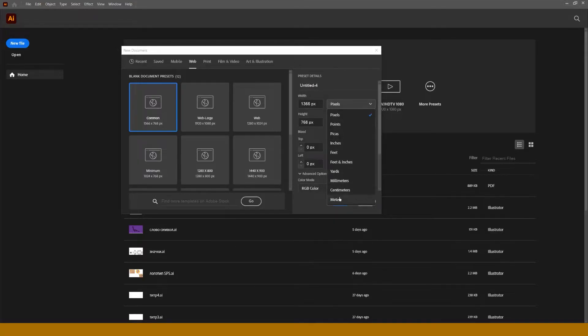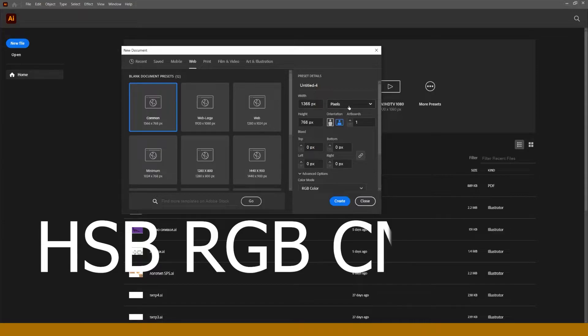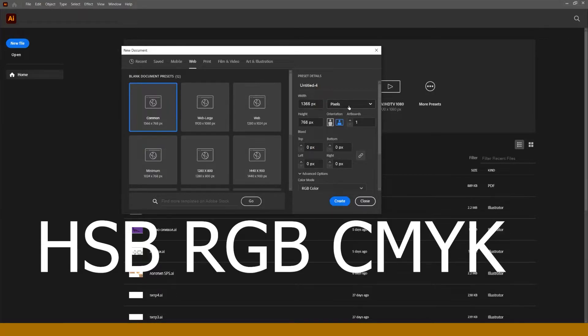By the way, if you want to know more about colors and such words as HSB, RGB, and CMYK, leave a comment down below and I'll make a video about it.